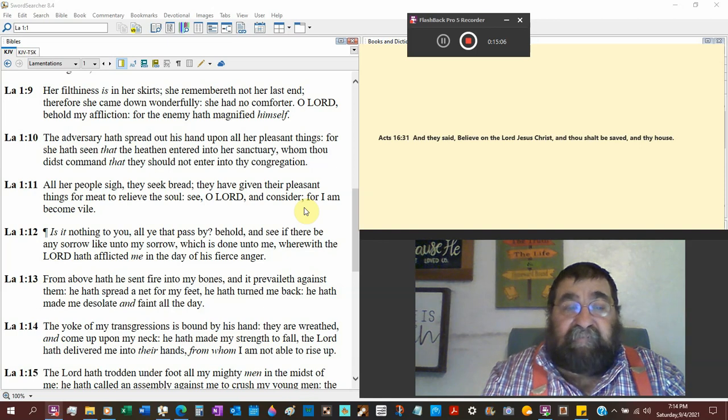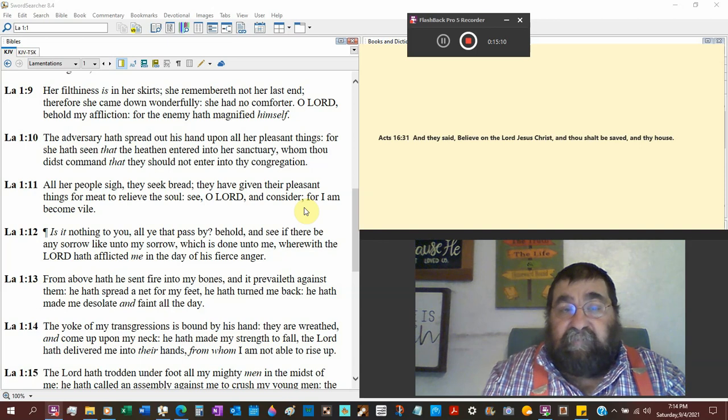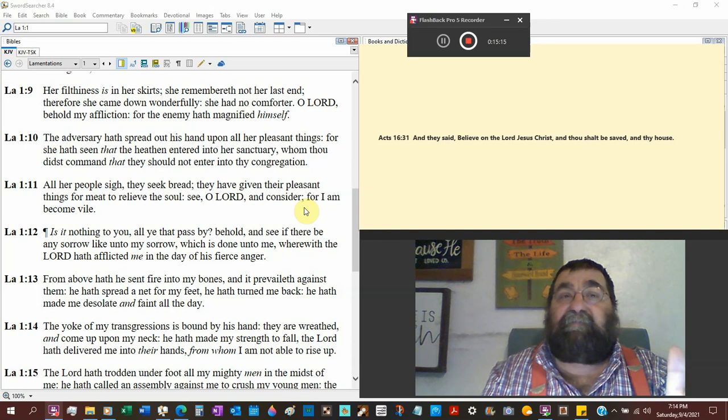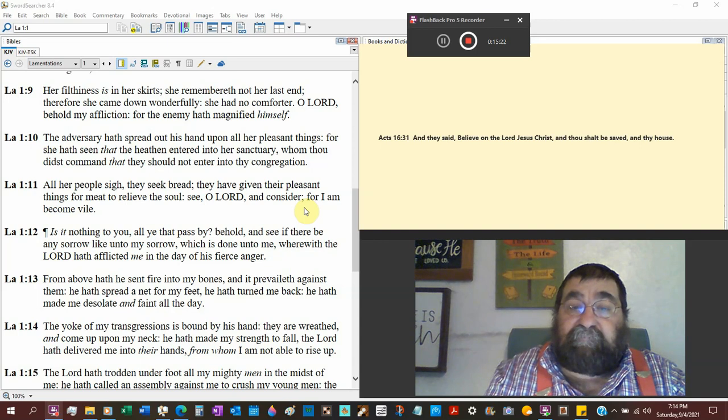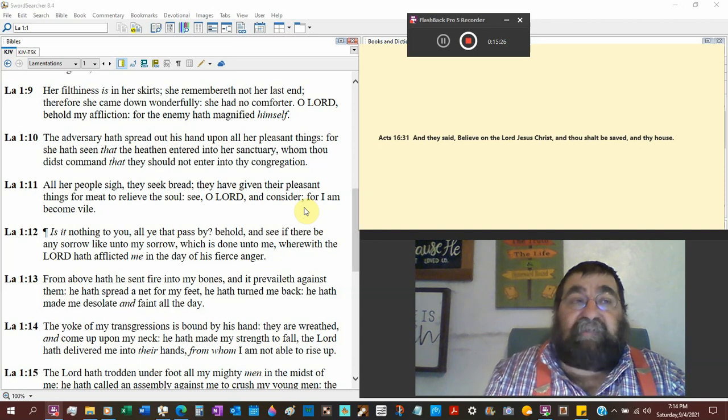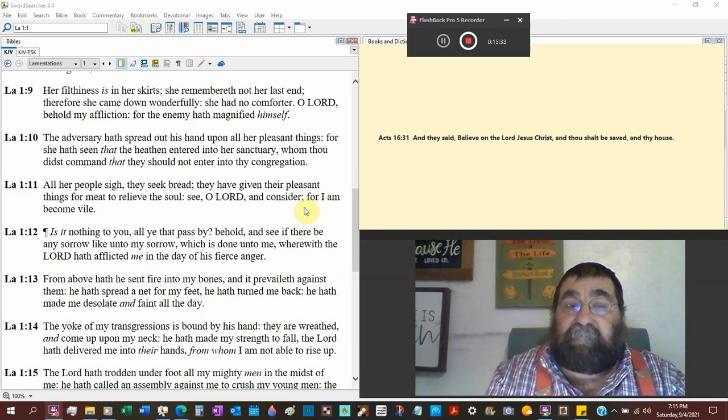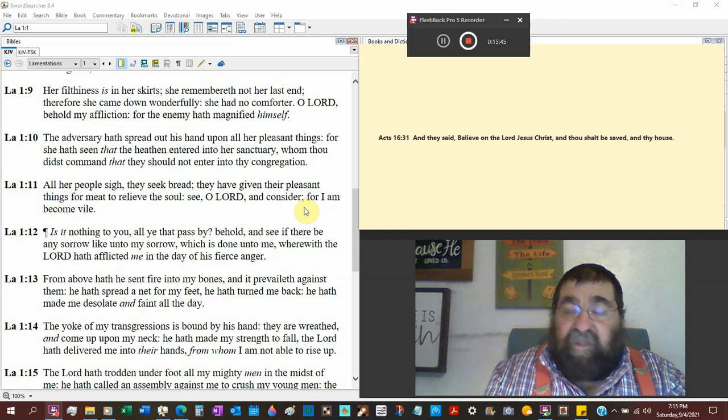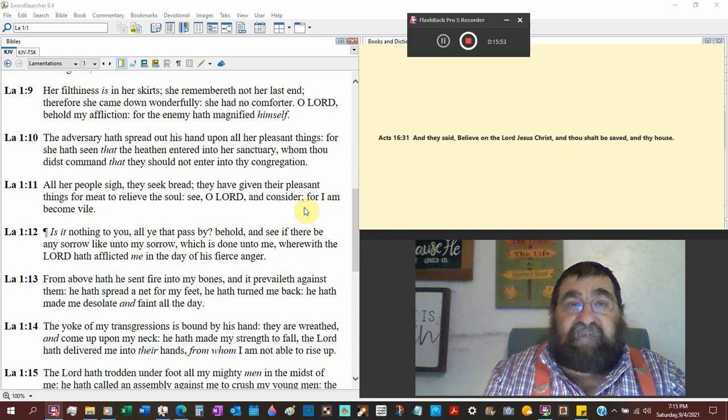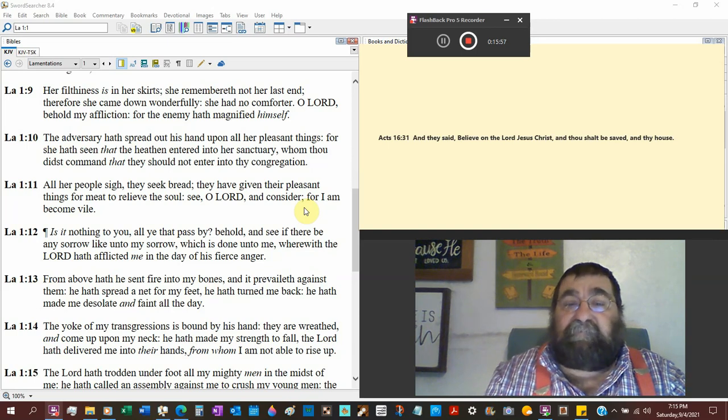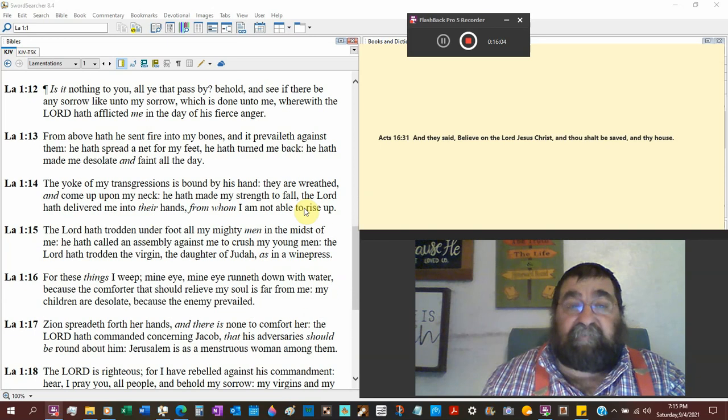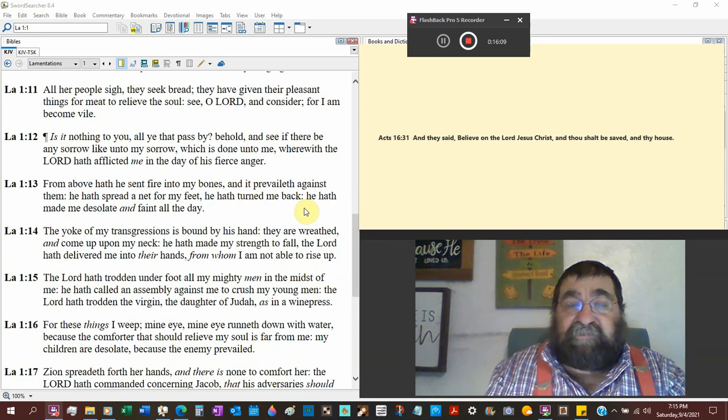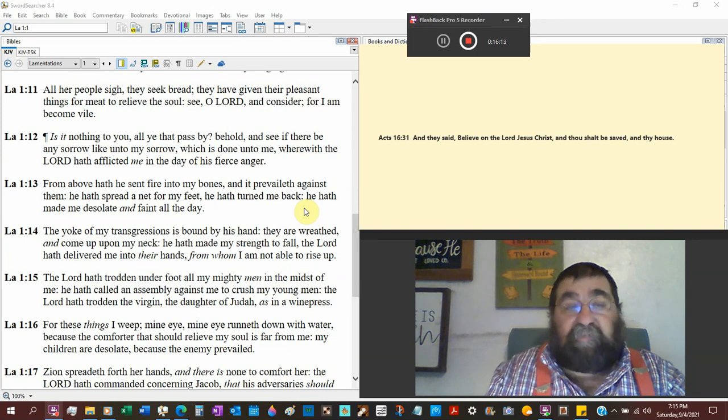The adversary has spread out his hands upon all her pleasant things. For she has seen that the heathen, Babylonians, enter into a sanctuary in the most holy. How did they get the candlesticks and the tables? How did they get the brazen altar? They went into the temple. Who now did command that they should not enter the congregation? Gentiles. Only the sons of Aaron were to go in that holy place. There was a king that went in there and burned incense and he got leprosy.